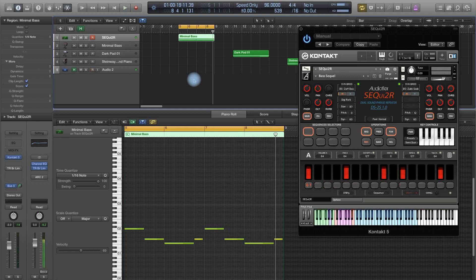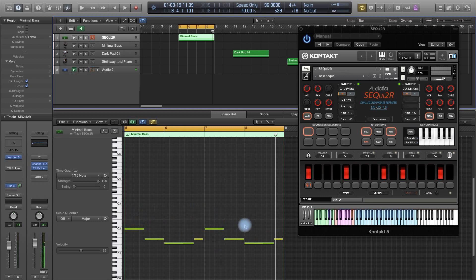So basically, Sequitor is just adding this kind of rhythm, which is programmed. At this point, since in the MIDI file the bass notes are just happening in different points of the bar, Sequitor will trigger every time the phrase from the beginning.